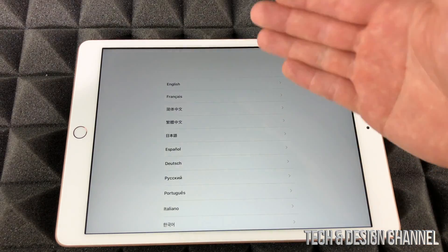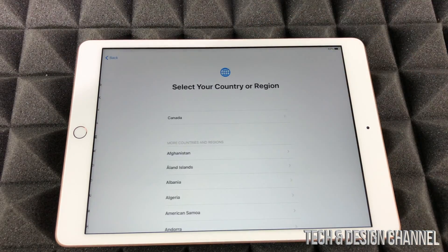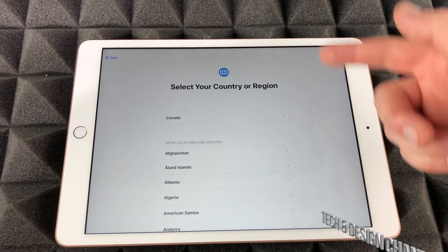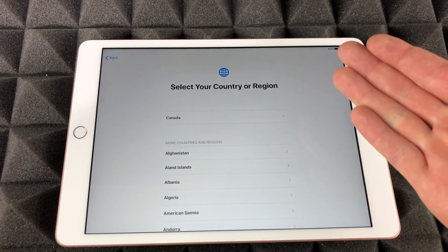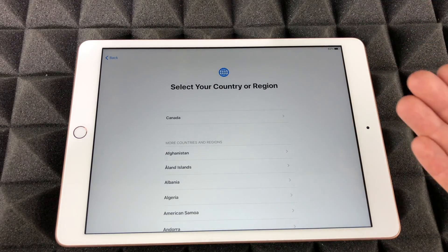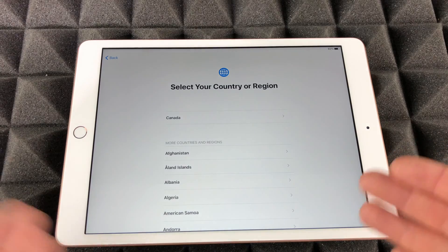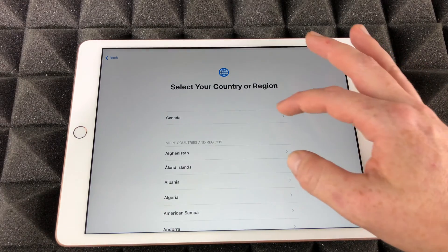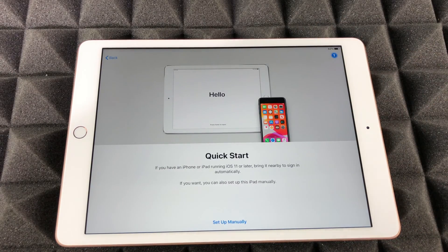From here we can just choose your language, whichever language you would like, and then your country. You guys can choose the US or wherever you're from, or even where you're not. It doesn't really matter.